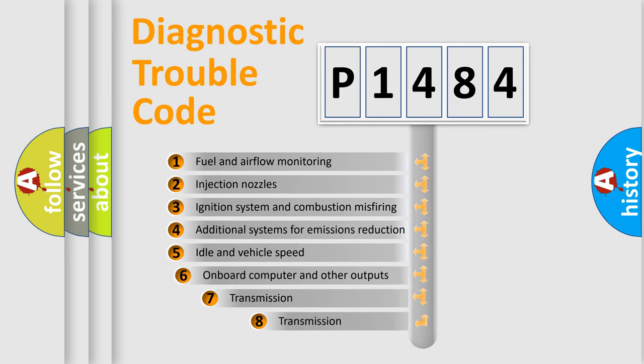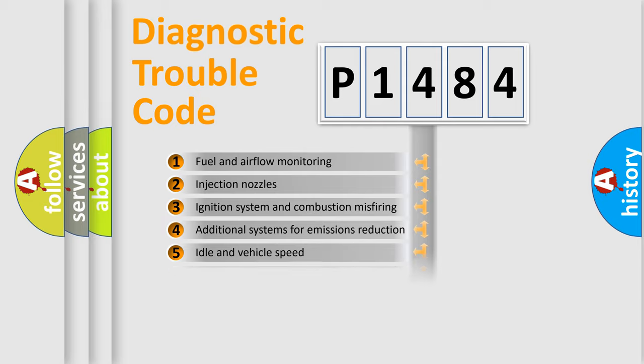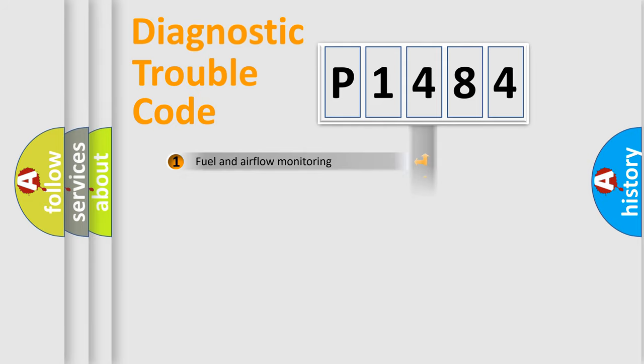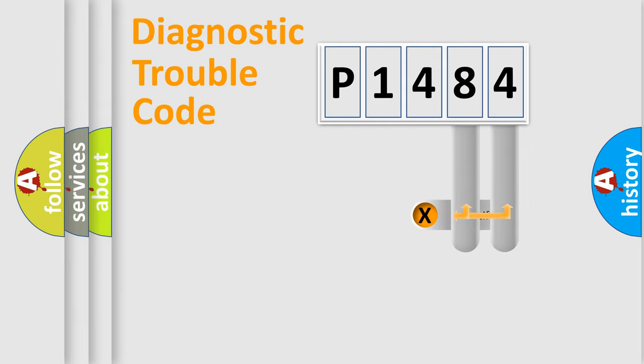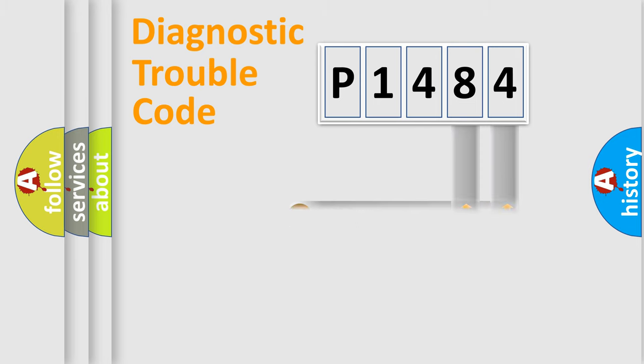The third character specifies a subset of errors. The distribution shown is valid only for the standardized DTC code. Only the last two characters define the specific fault of the group.